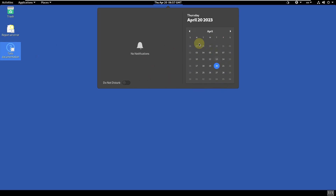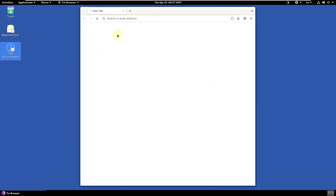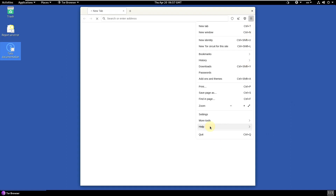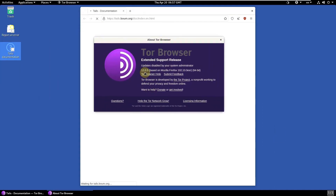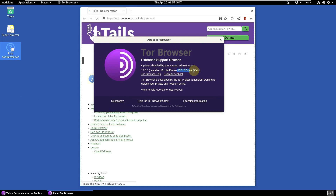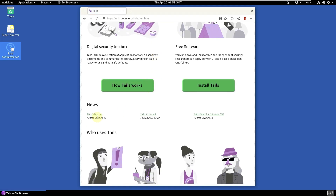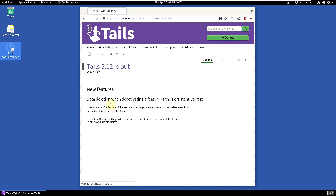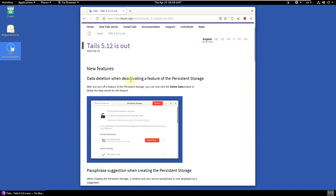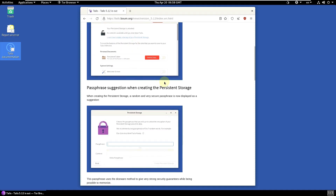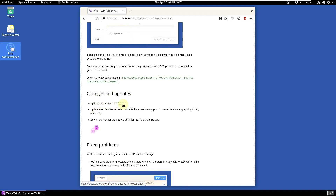There's also live config version, live boot version, and other info. Let's go to the Tails documentation — it's going to open the Tor browser, which is the default internet browser in Tails based on Firefox. The Tor browser version is 12.0.5, based on Mozilla Firefox 102.10. There's also a calendar and time widget on the desktop. On the Tails homepage, news shows that Tails 5.12 is out on the 19th with new features including data deletion when deactivating persistent storage.